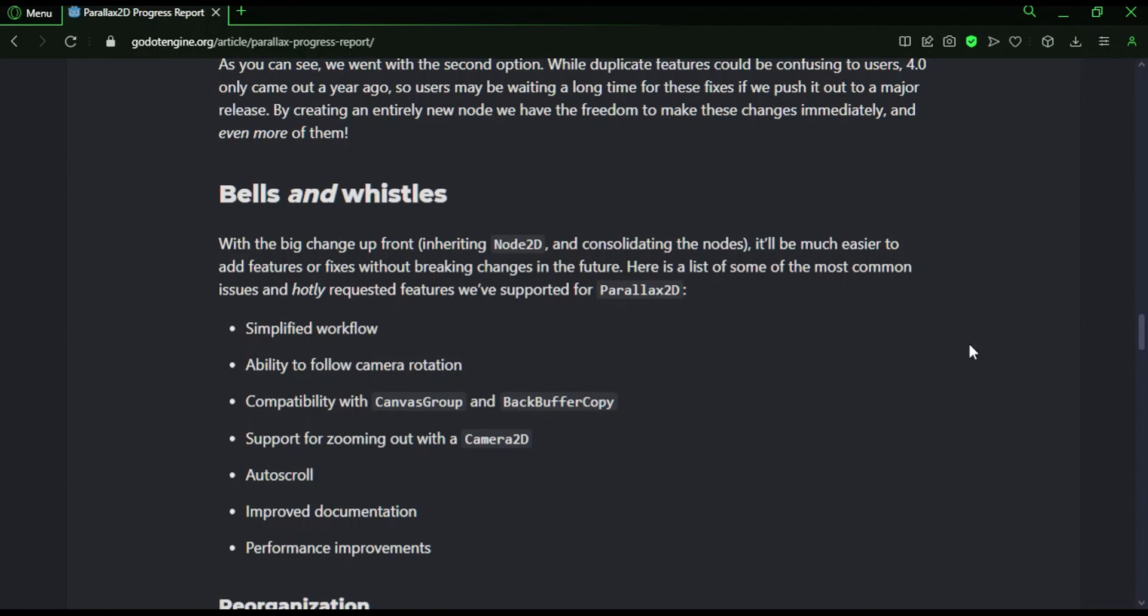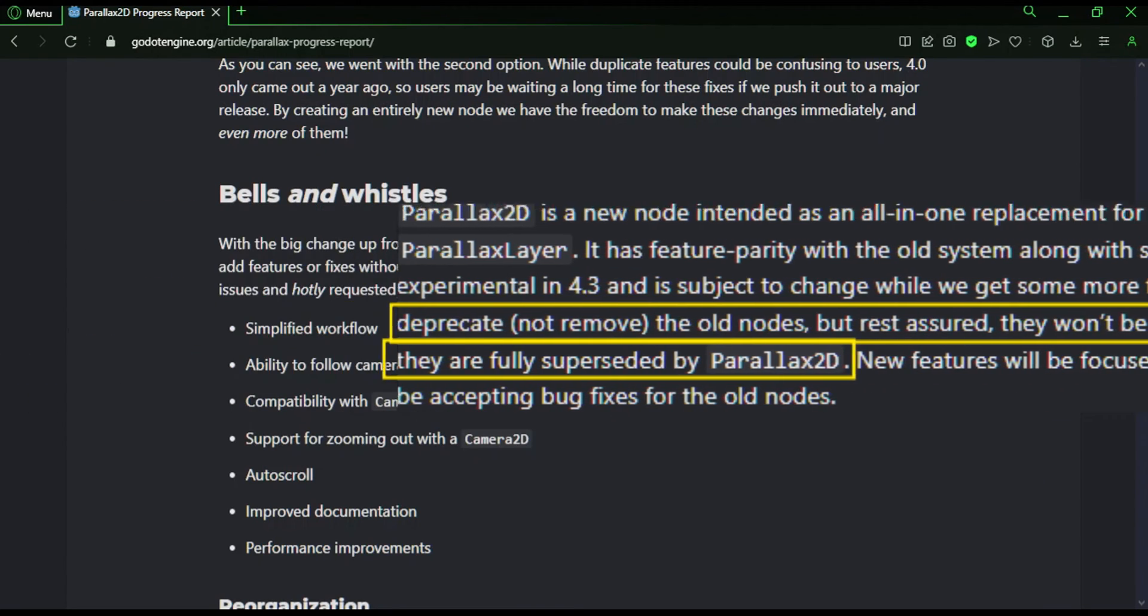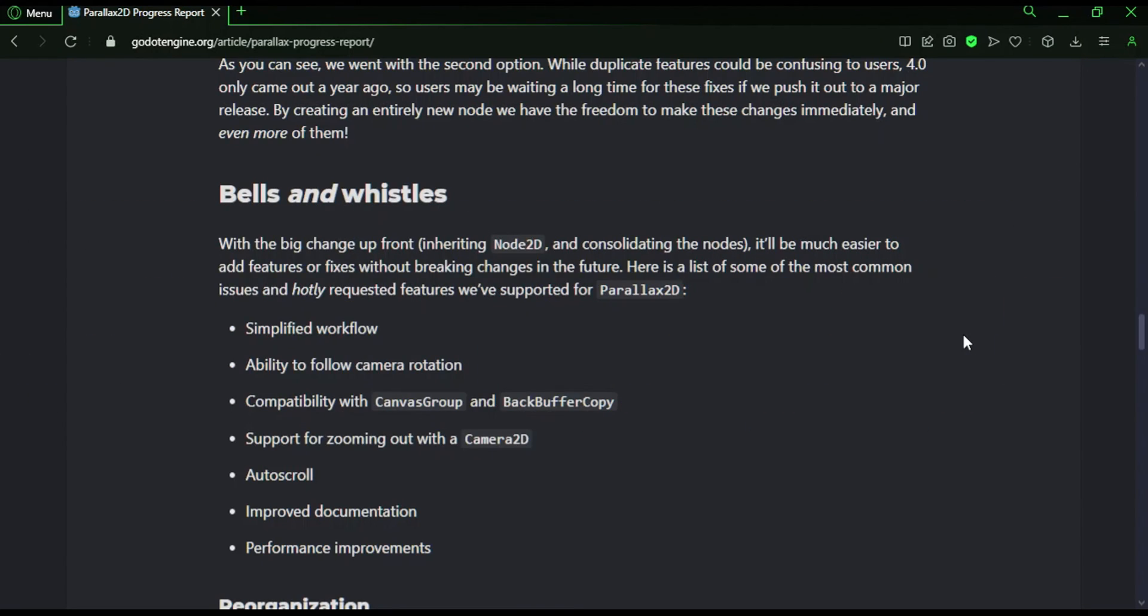It is also meant to replace the current set of parallax nodes. They plan to eventually deprecate the previous two nodes, but not completely remove them. This node sounds very promising. I like a lot of the features. I think they're really trying to simplify the process of making 2D backgrounds and scrolling effects.